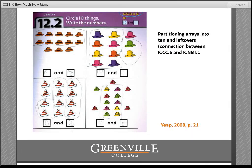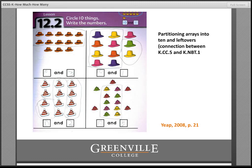The next lesson shows how the groundwork from the previous lesson connects to another key idea: kindergarten children making sense of teen numbers as tens and leftovers. This connects counting and cardinality standard five with number in base ten standard one. We still have partitioning arrays into a group of ten, but now we also attend to the leftover — recording 'ten and three' or 'ten and two' — leading toward writing the overall number.